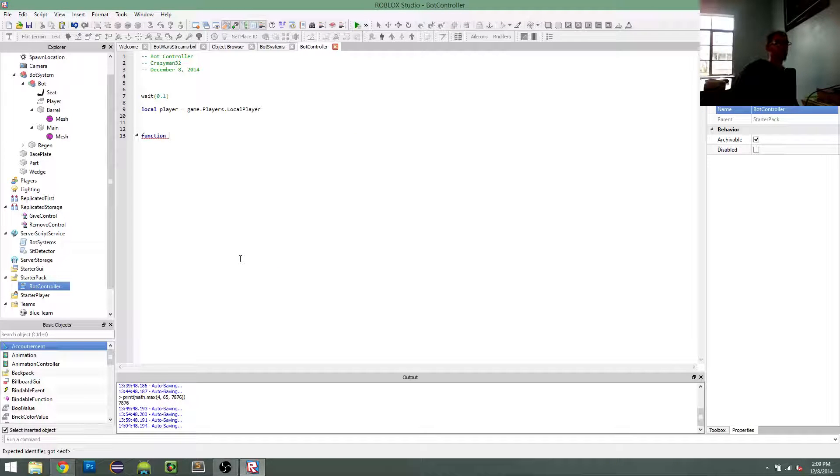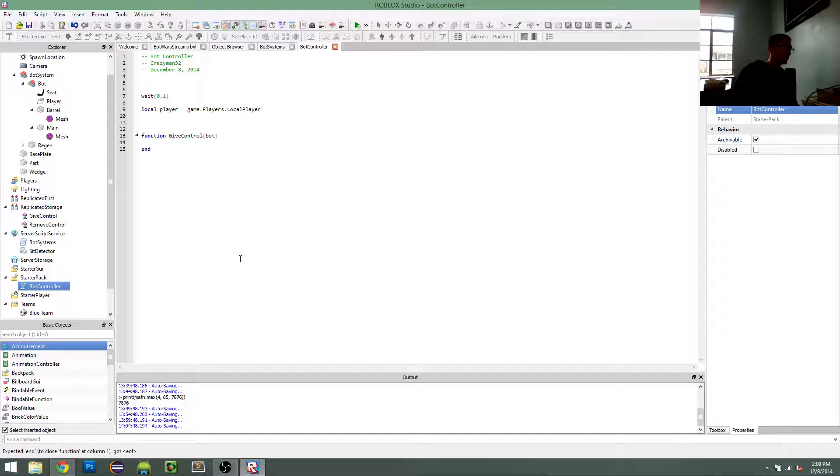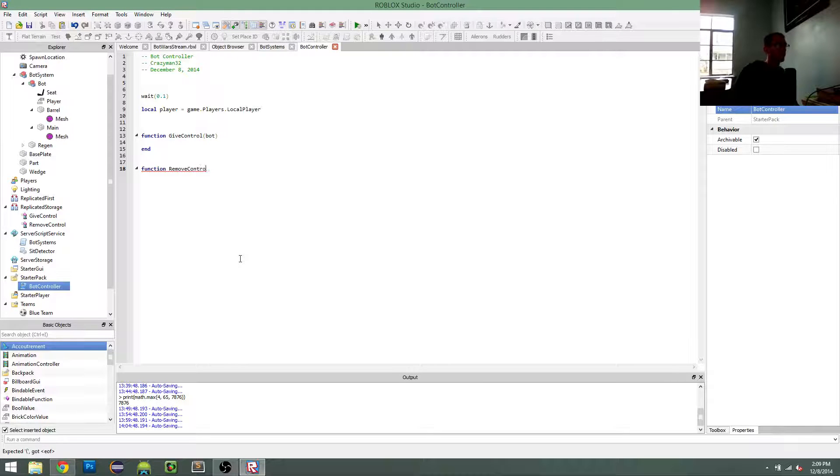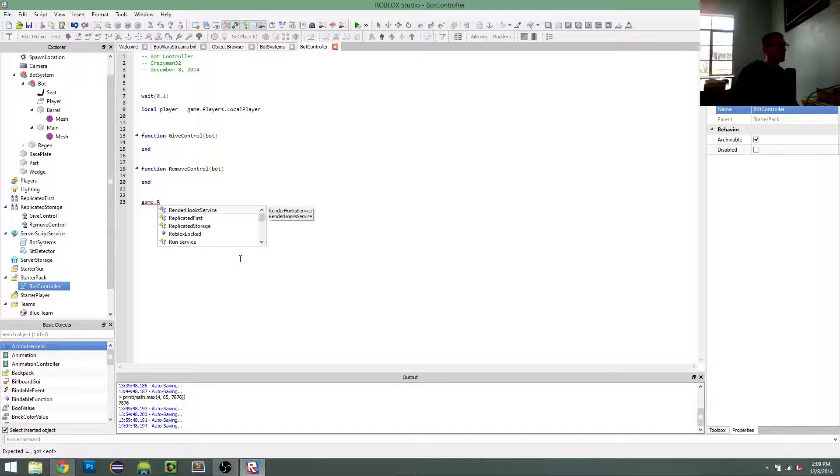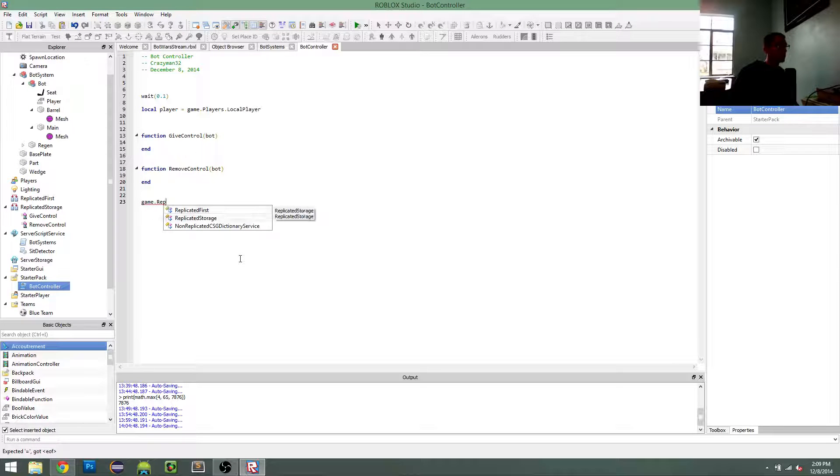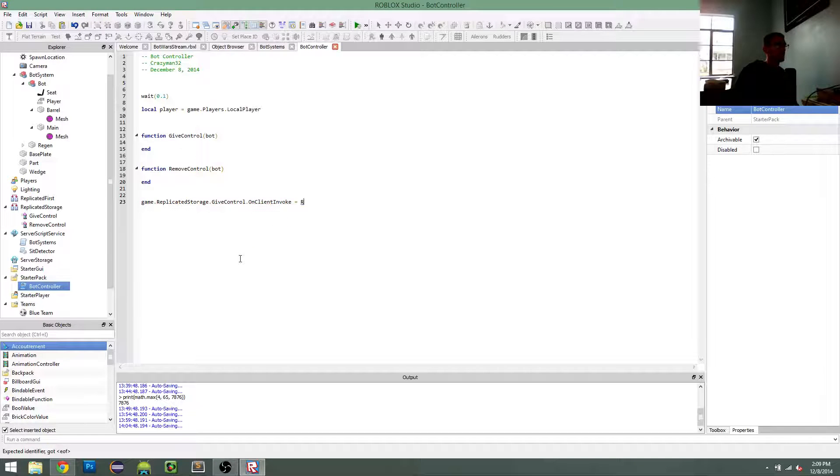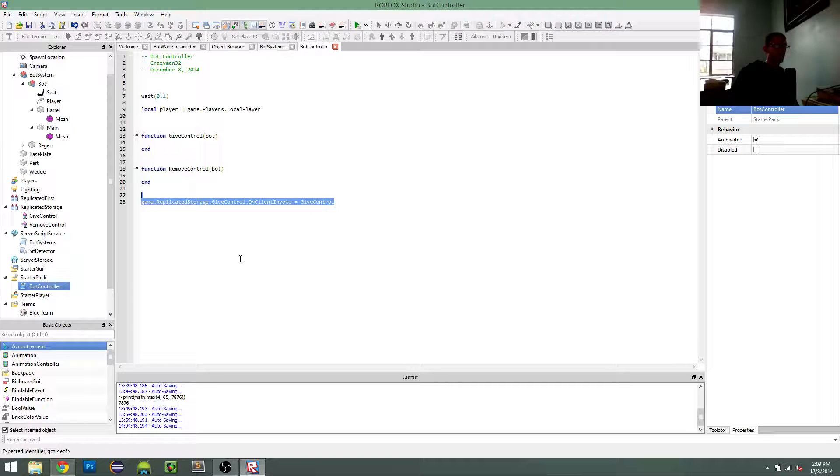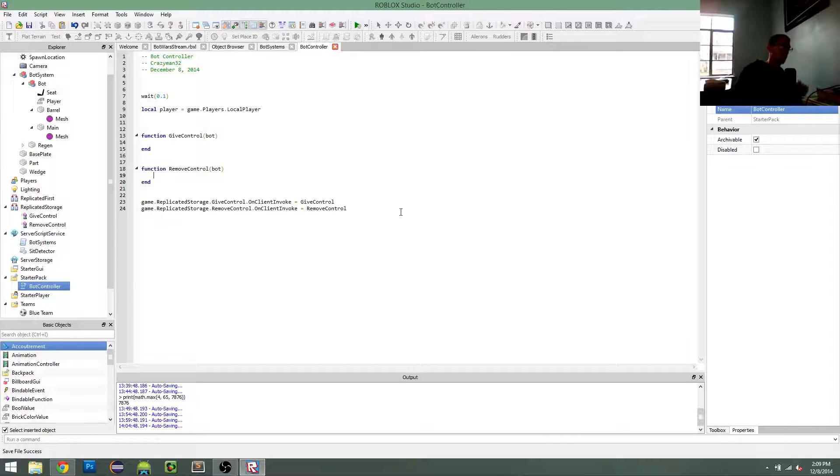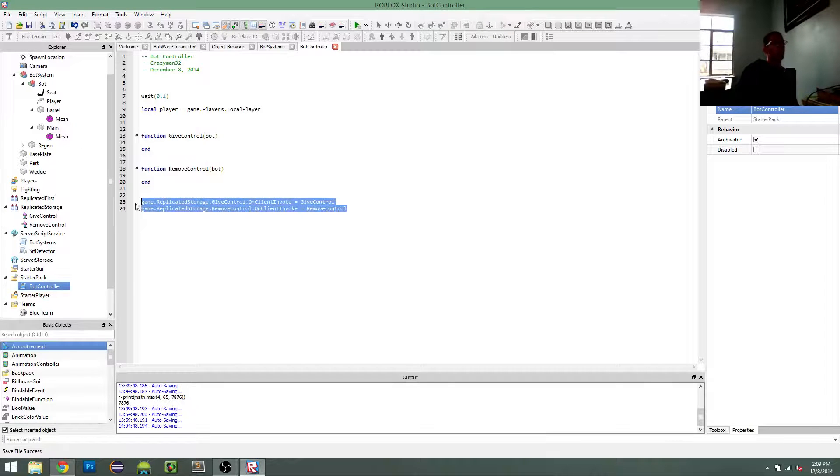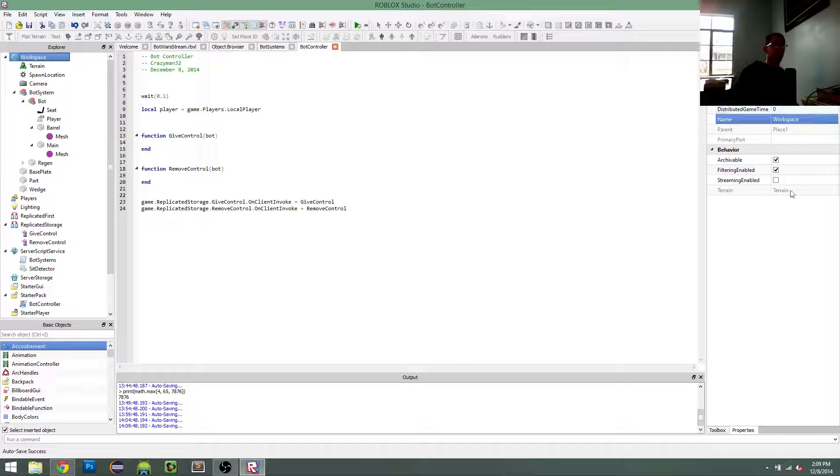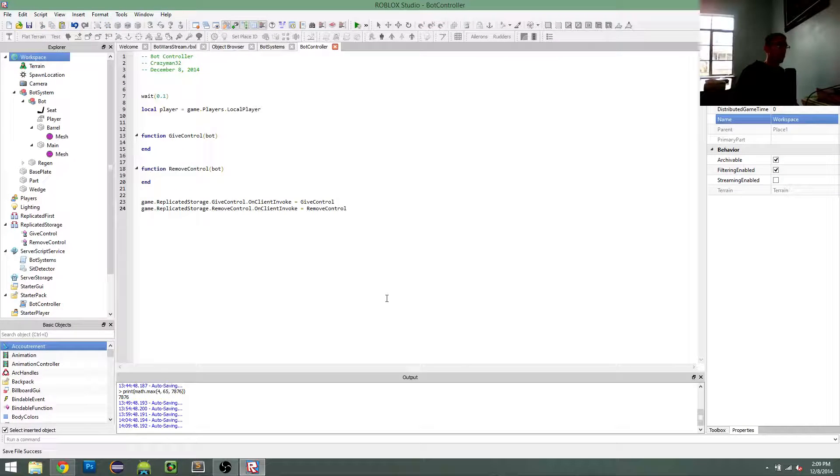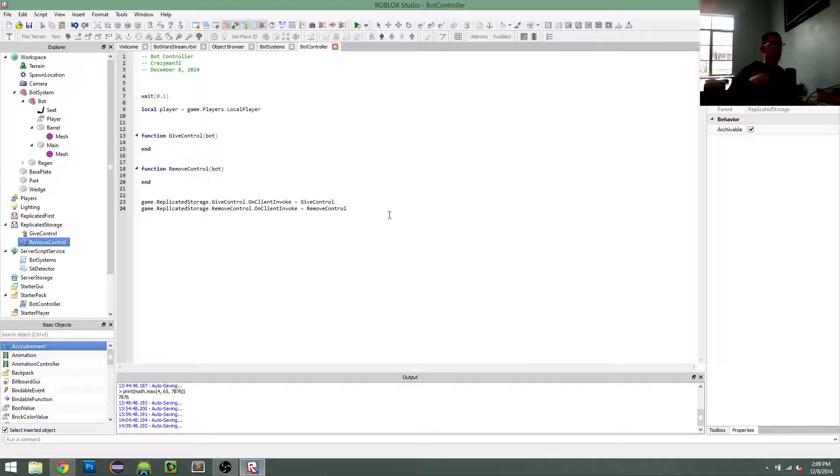And then my client-side controller here is going to handle that. So give control. And we have to do this when we are playing with filtering enabled. You have to use things like this to communicate between servers and clients.